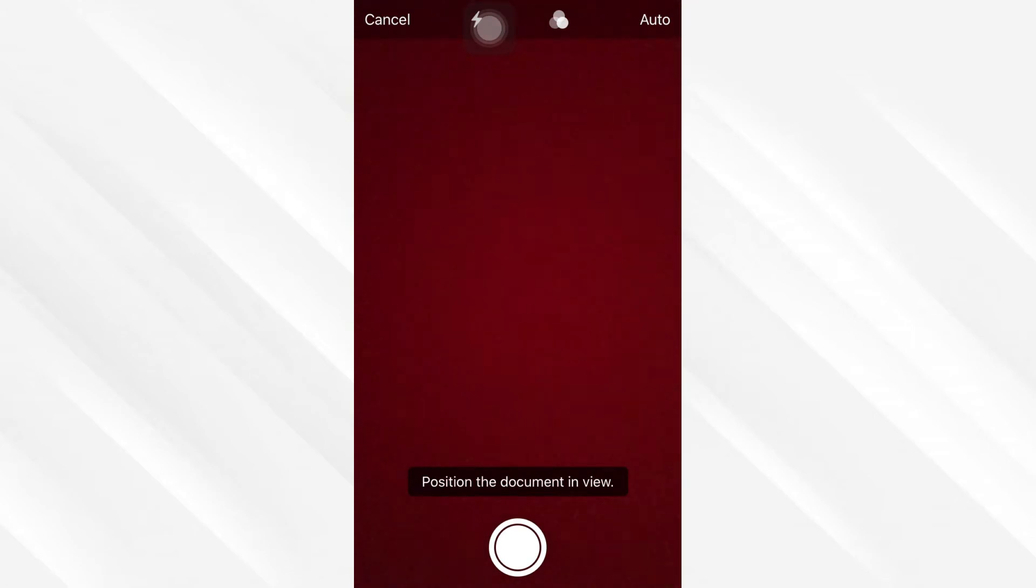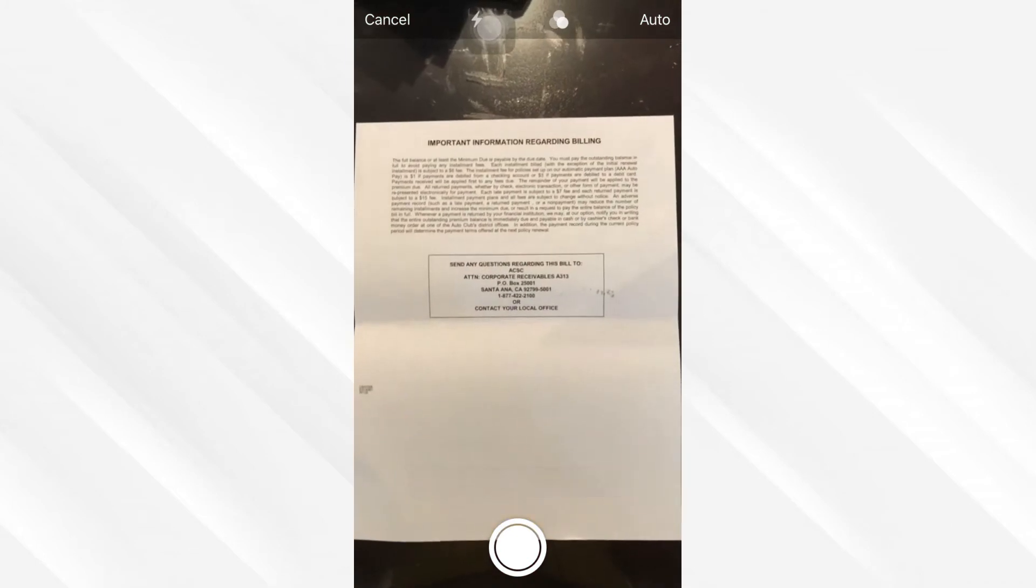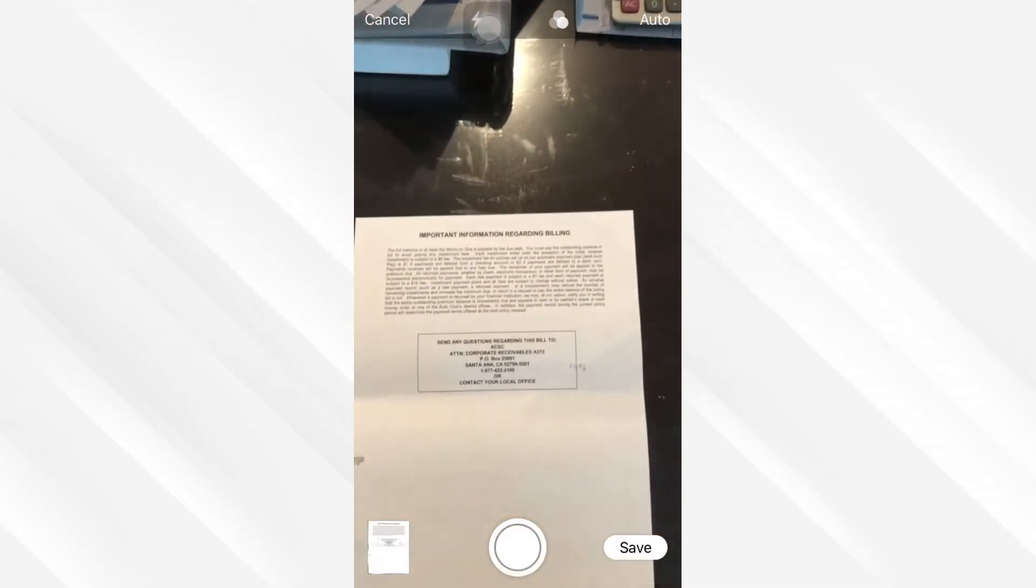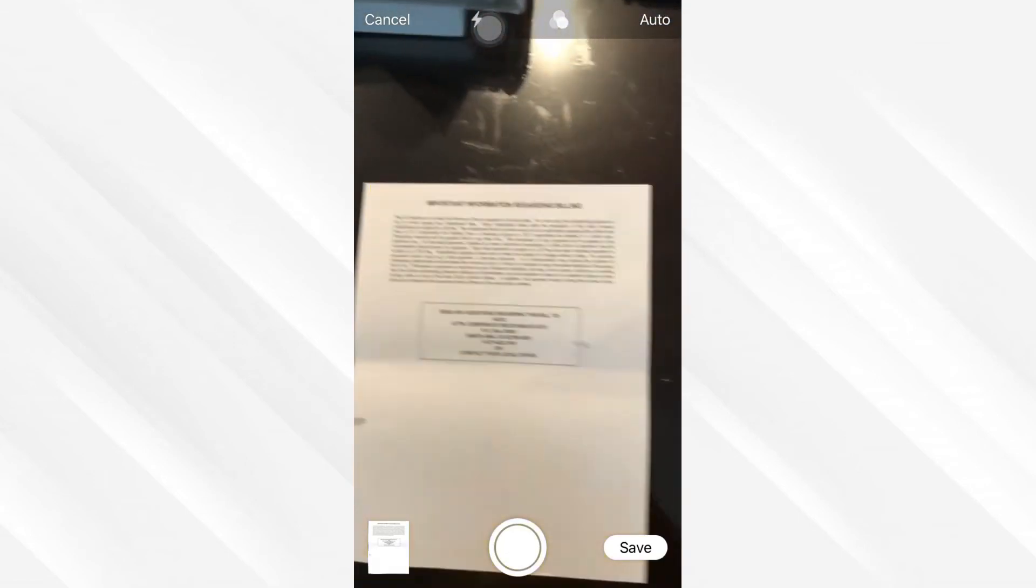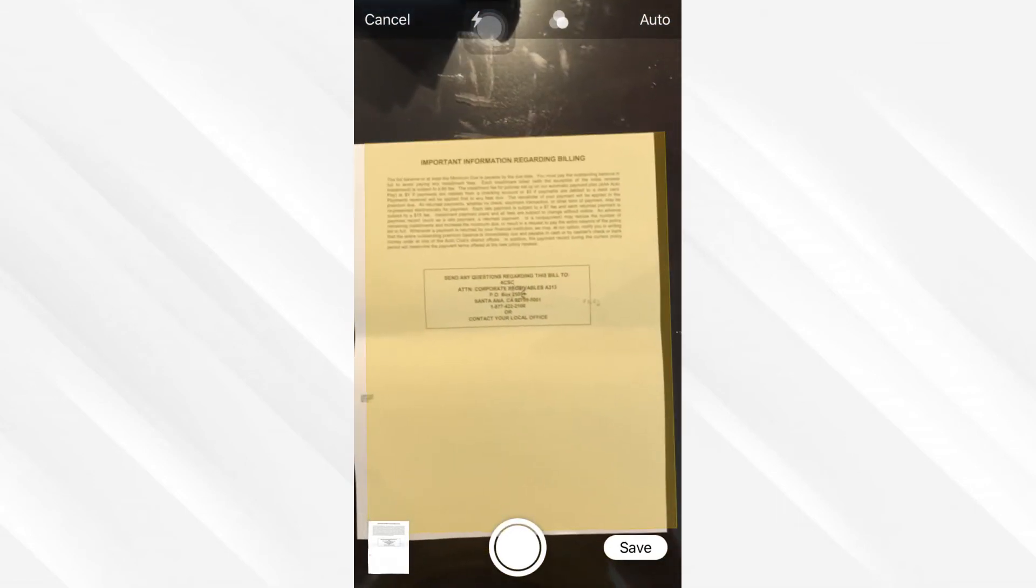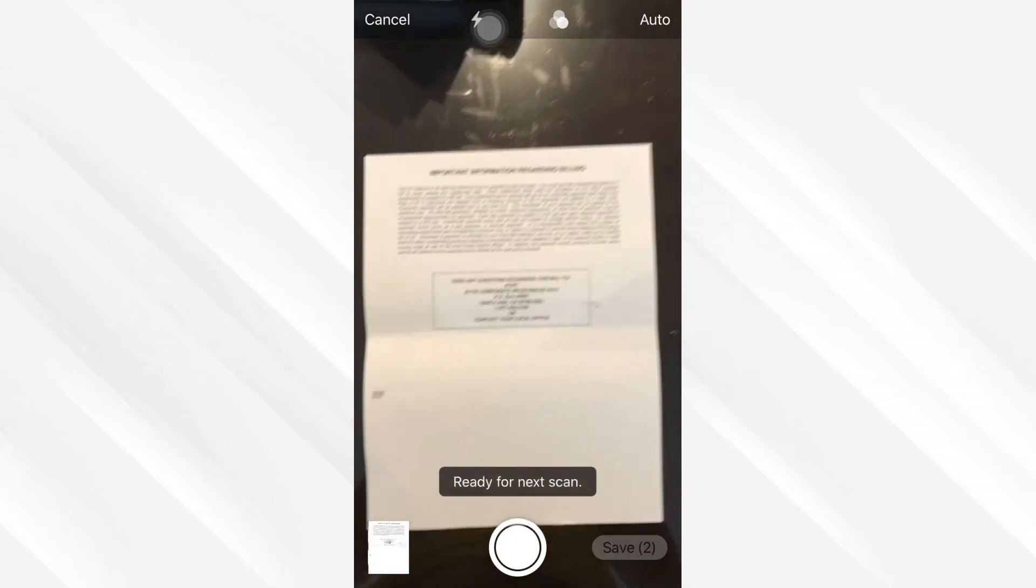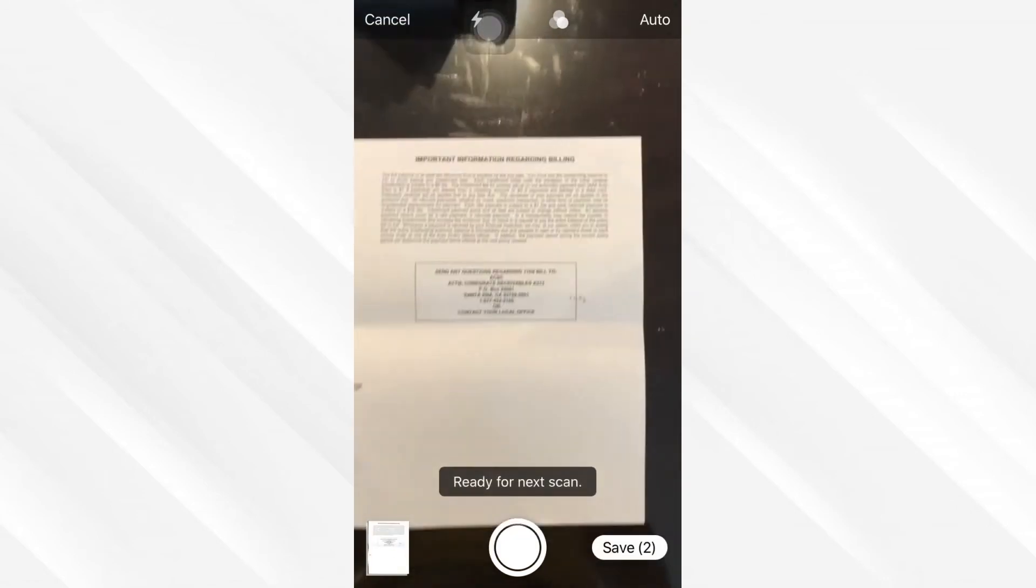If you hold it for a second, it's going to take a picture. As you see, it's ready to take another picture. I can simply hold it here and it's going to take one more picture of the document, so it's simply scanning it.